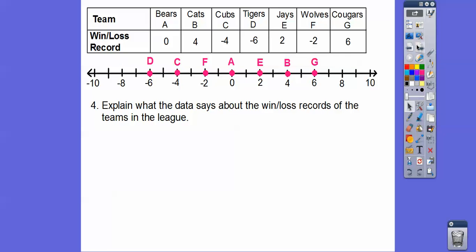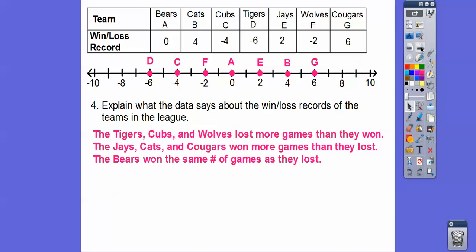So explain what the data says about the win-loss records. The Tigers, the Cubs, and the Wolves lost more games than they won because they had all the negative numbers. The Jays, the Cats, and the Cougars won more games than they lost because they had positive numbers. And the Bears, represented by A, won the same number of games as they lost — so they broke even.